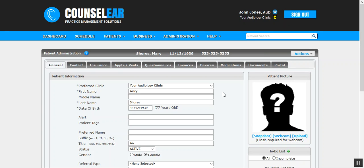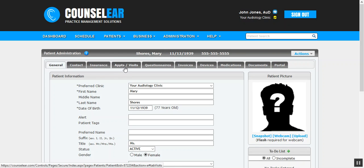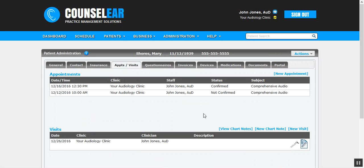Hello and welcome to the Counselor tutorial for creating chart notes. We'll begin here in the patient administration screen, then we'll click on the Appointments/Visits tab.